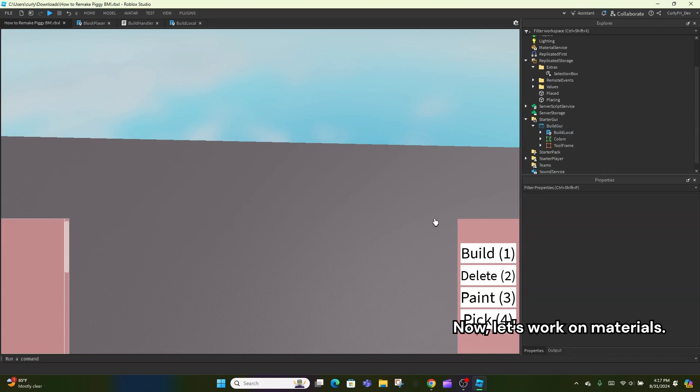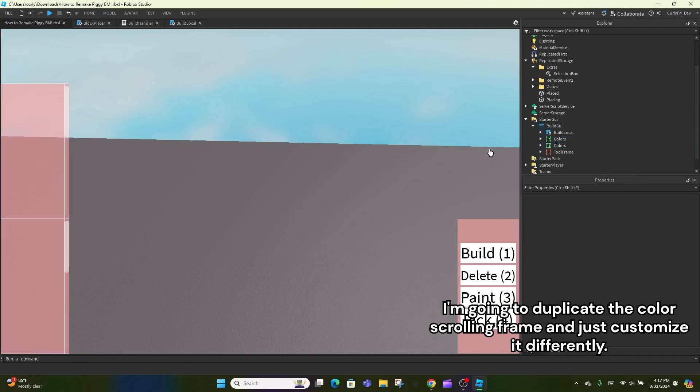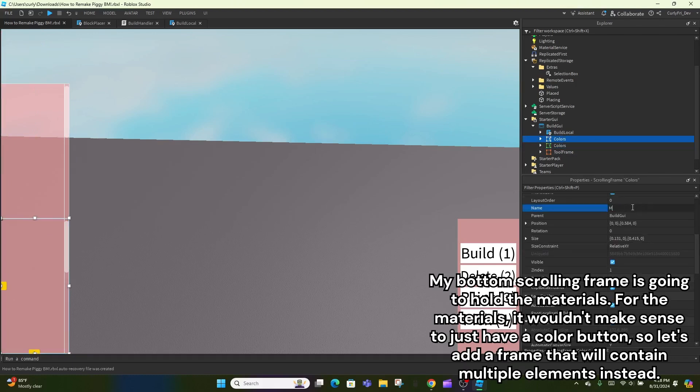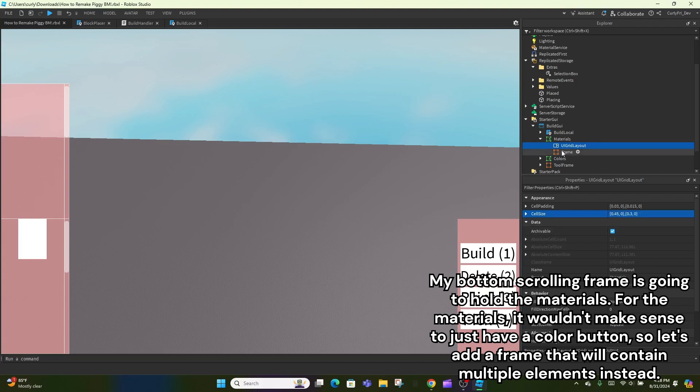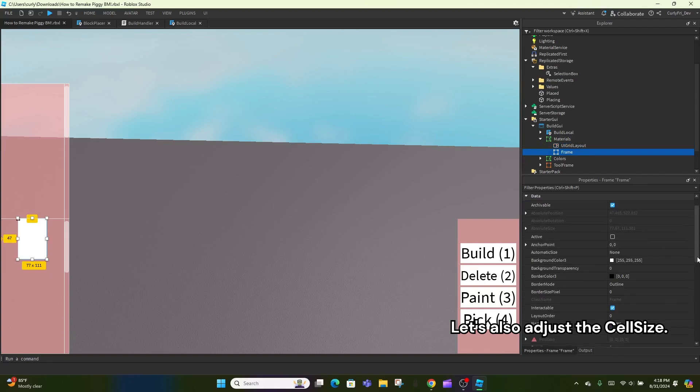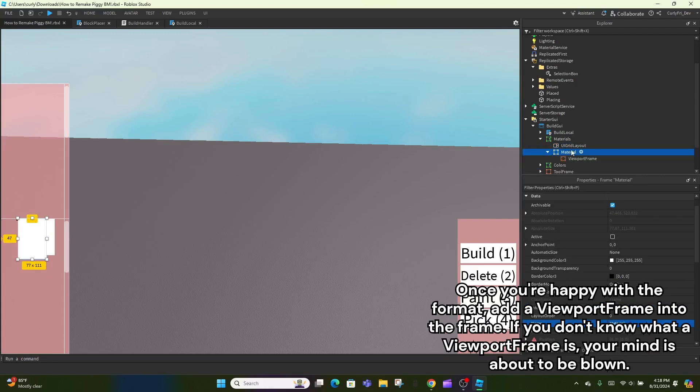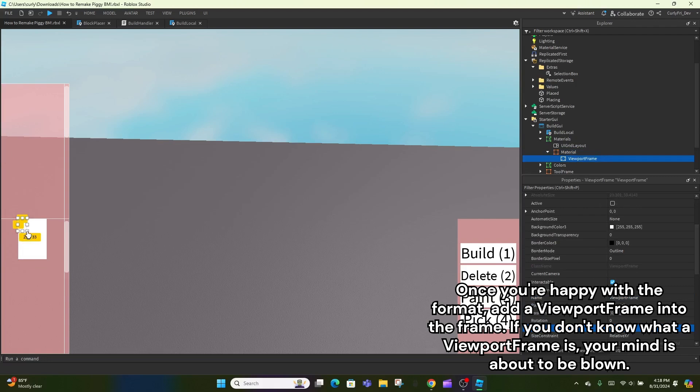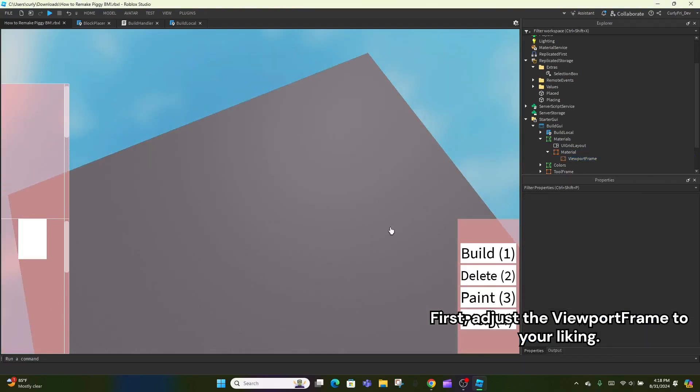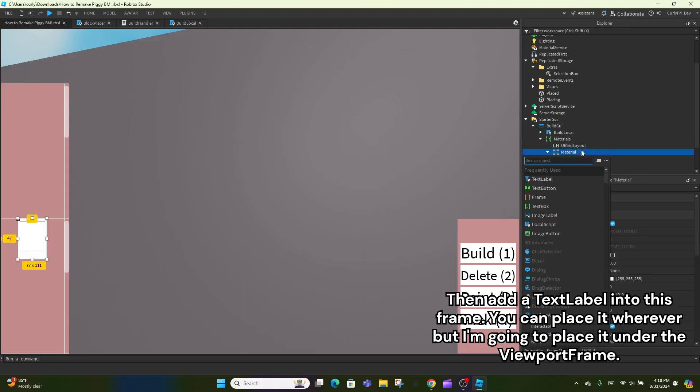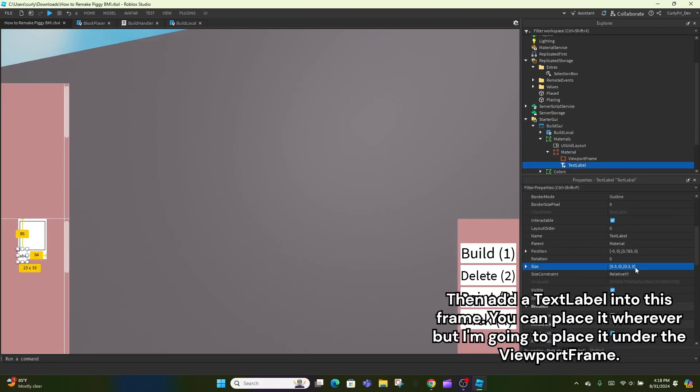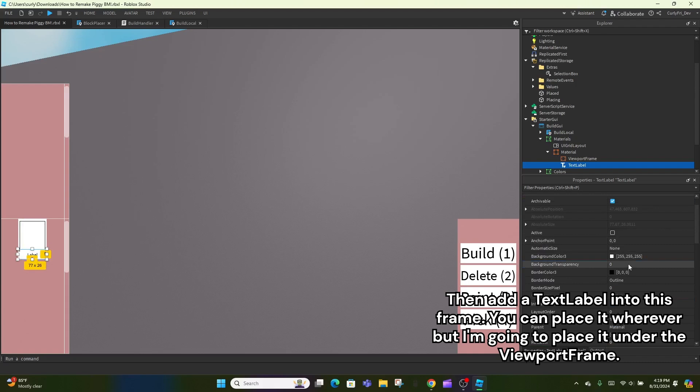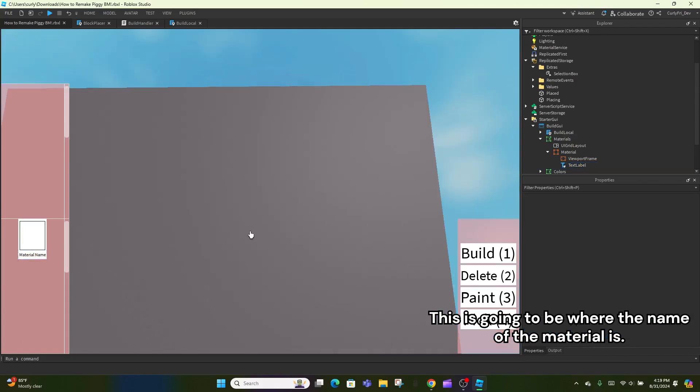I'm going to duplicate the color scrolling frame and just customize it differently. My bottom scrolling frame is going to hold the materials. For the materials, it wouldn't make sense to just have a color button, so let's add a frame that will contain multiple elements instead. Let's also adjust the cell size. Once you're happy with the format, add a viewport frame into the frame. If you don't know what a viewport frame is, your mind is about to be blown. First, adjust the viewport frame to your liking. Then add a text label into this frame. You can place it wherever, but I'm going to place it under the viewport frame. This is going to be where the name of the material is.